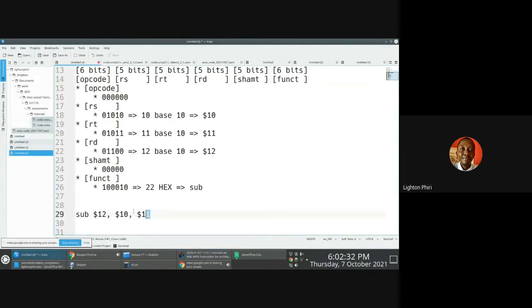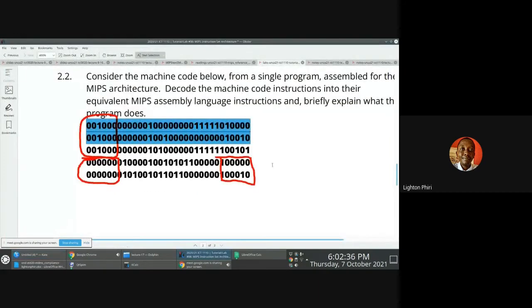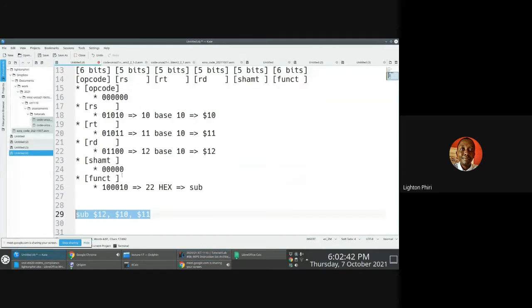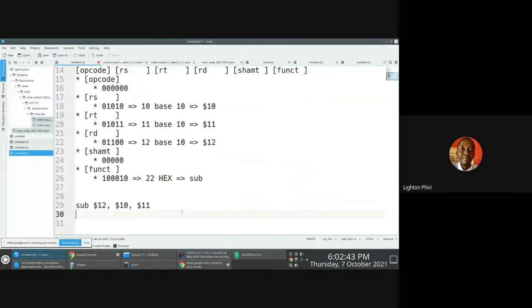We see that the last one is a sub instruction. I guess we can do this also. So because we know that this is an add, we can quickly do this.